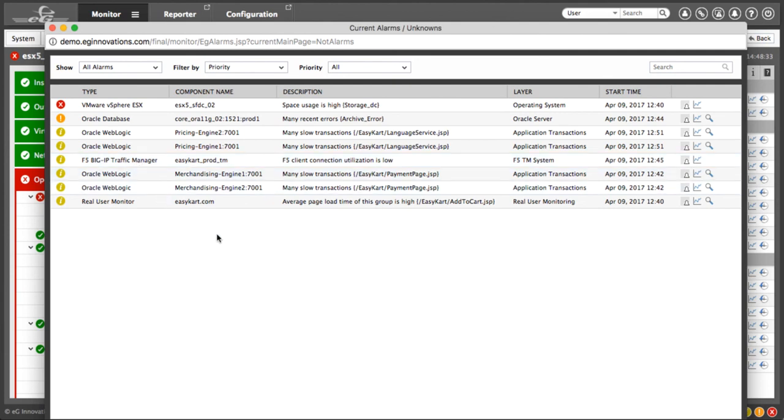You're looking at EG's correlated alarm window. These alarms can be emailed, linked to a trouble-ticketing system, or sent to a service team's chat room, depending on your process requirements.